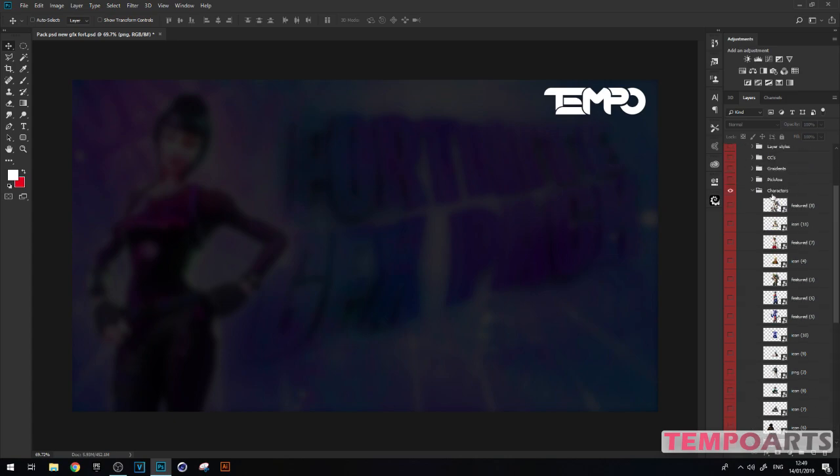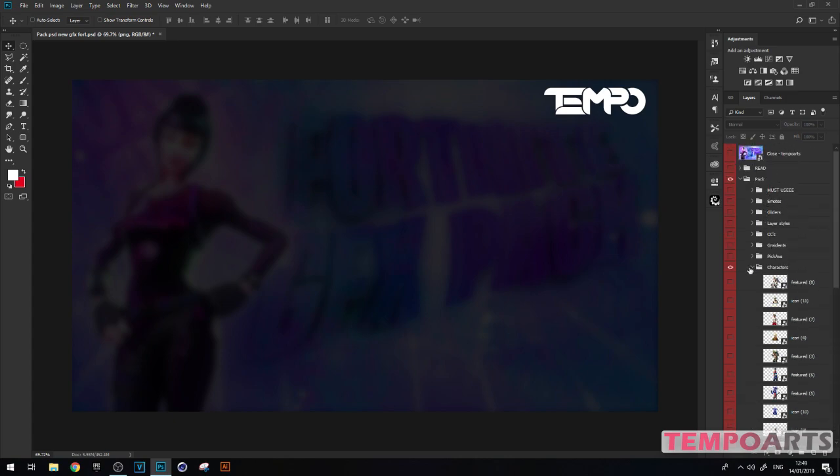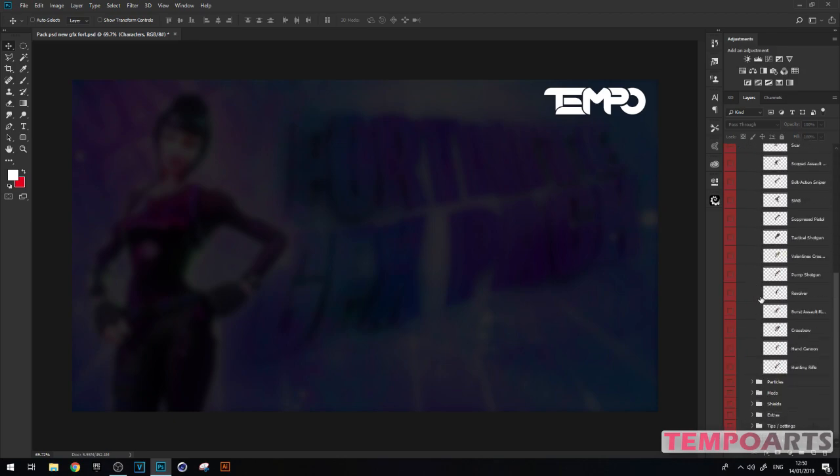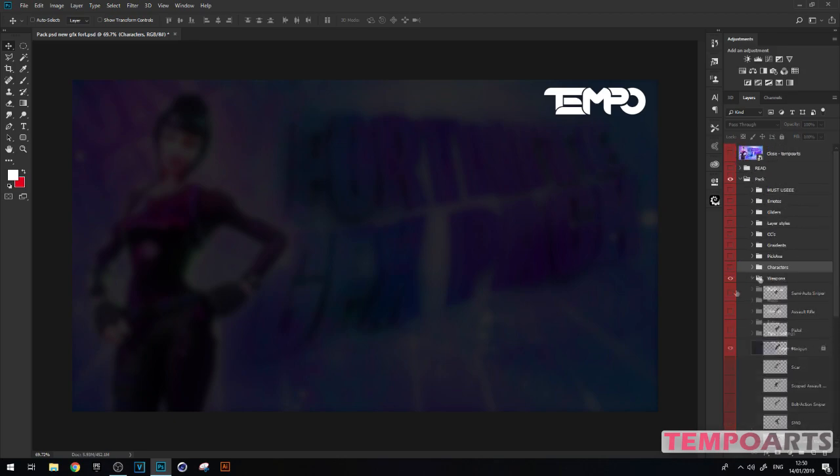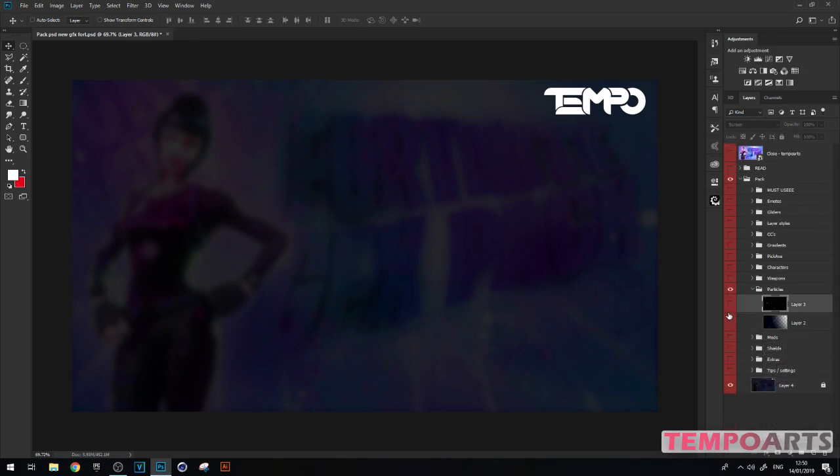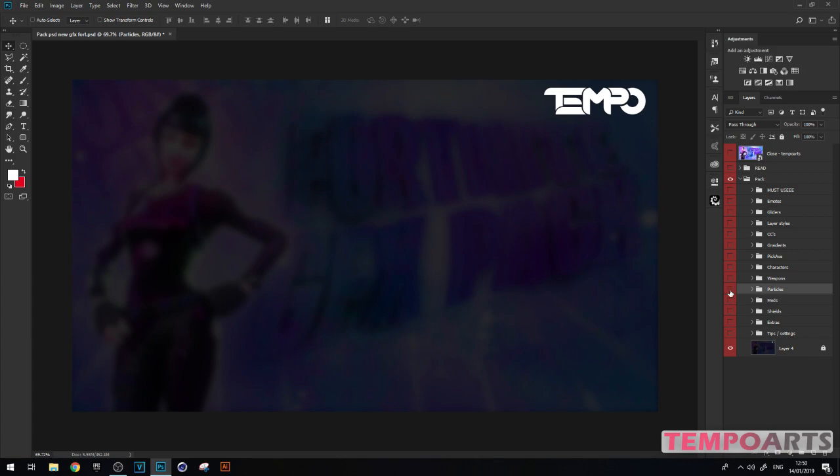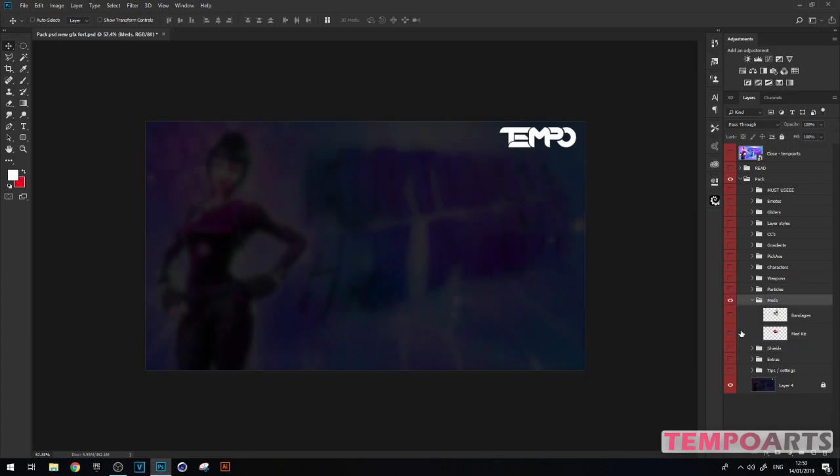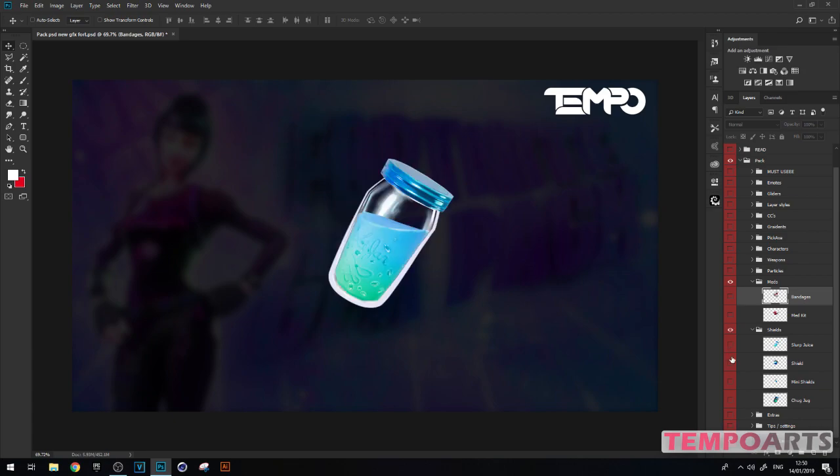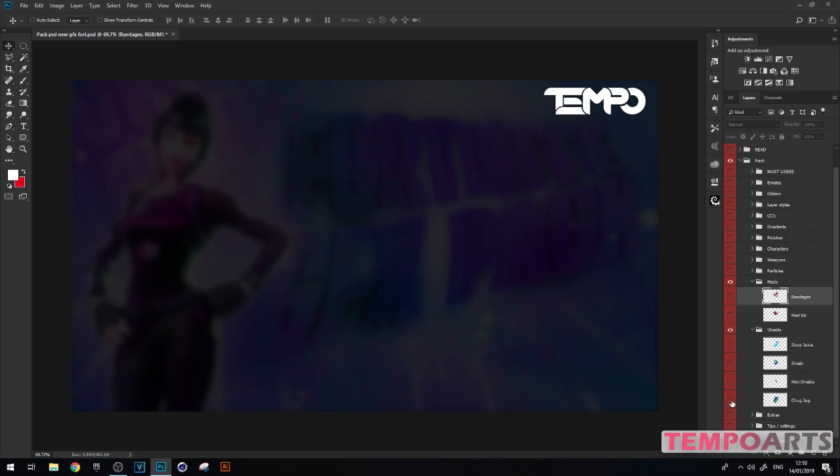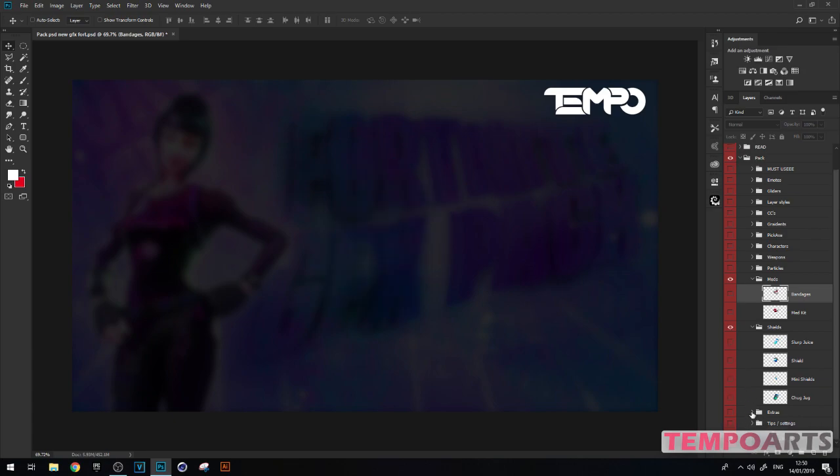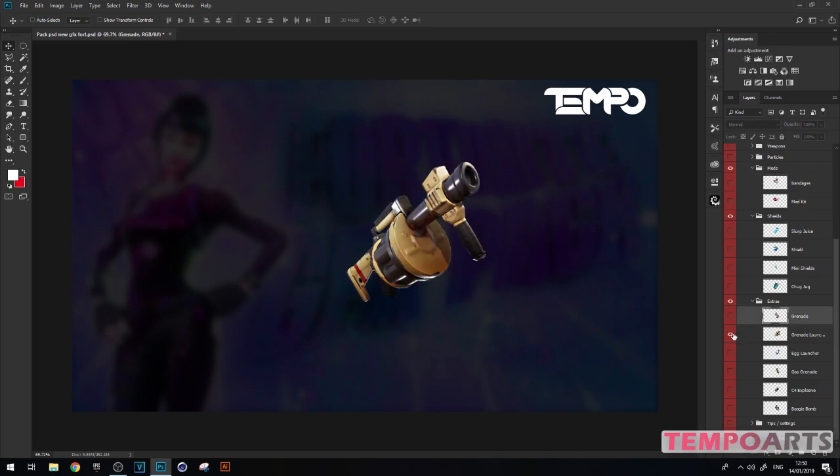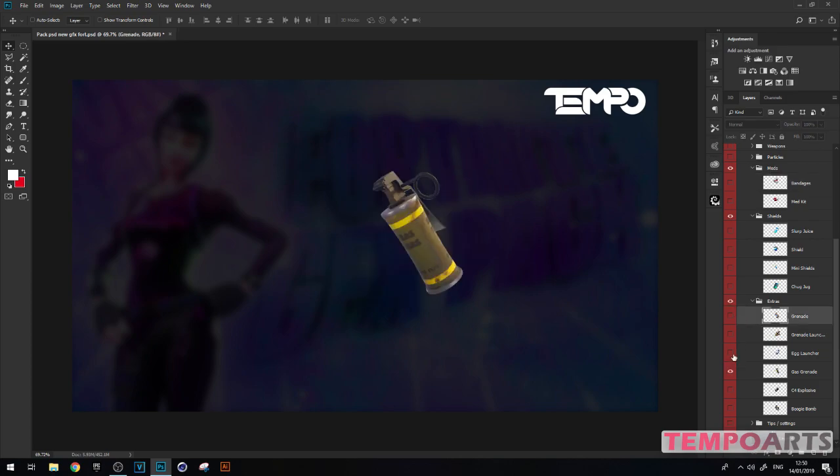That's the character PNGs. We've got weapons, all the weapons. Particles - I've only got two particles here as I'm going to release some more in my paid graphics pack. But it will be free at 150 likes on this video. Here's the boring stuff - we've got meds you can put behind text, bandages, shields, all that stuff. All for free.